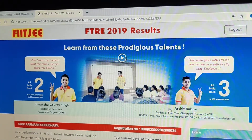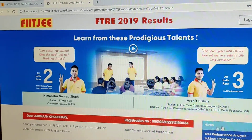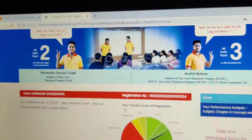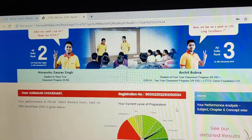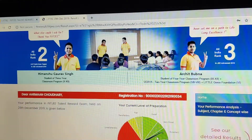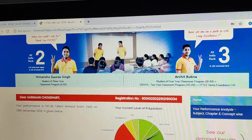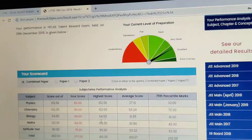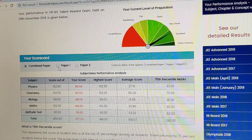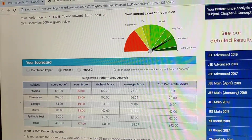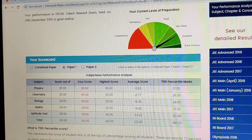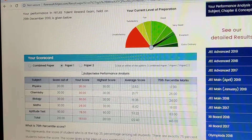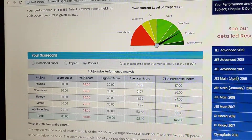Now this is our result. Let's check — our level of current preparation shows we are in the excellent category. This is the scorecard of the combined paper. You can also check your scorecard of paper one and scorecard of paper two.